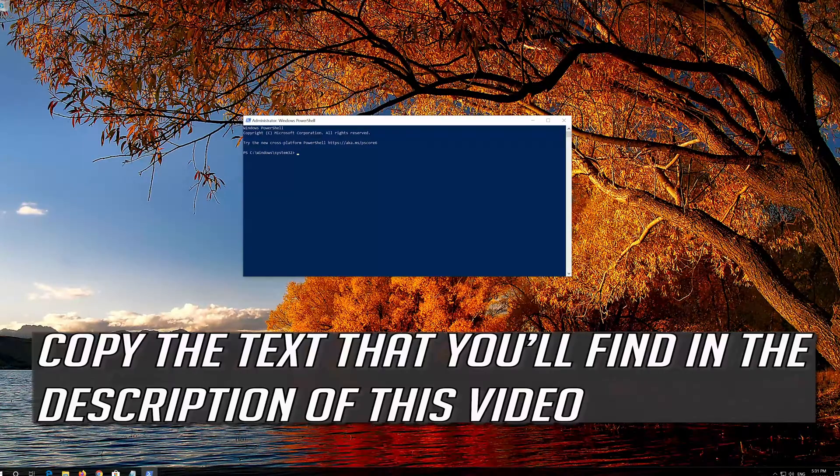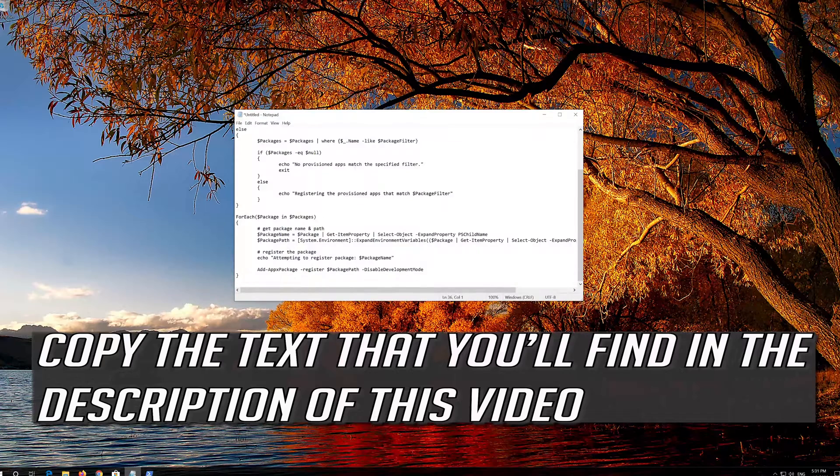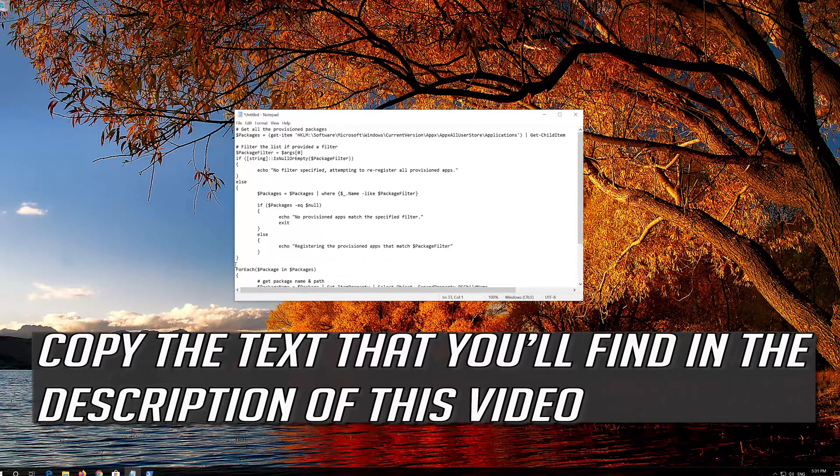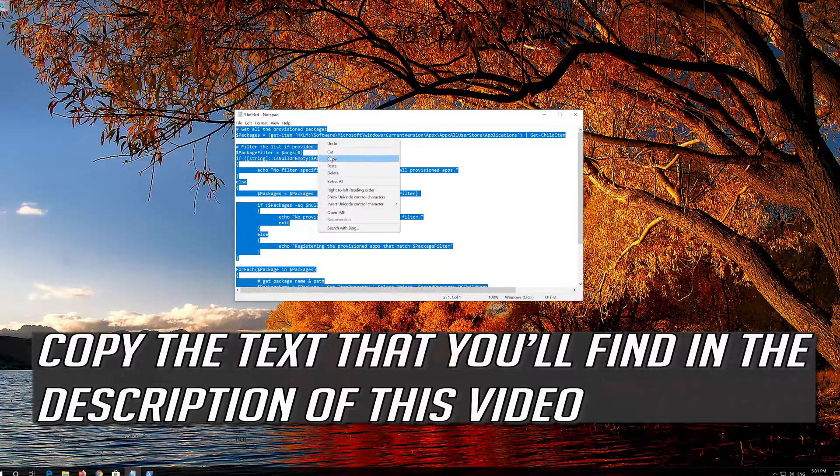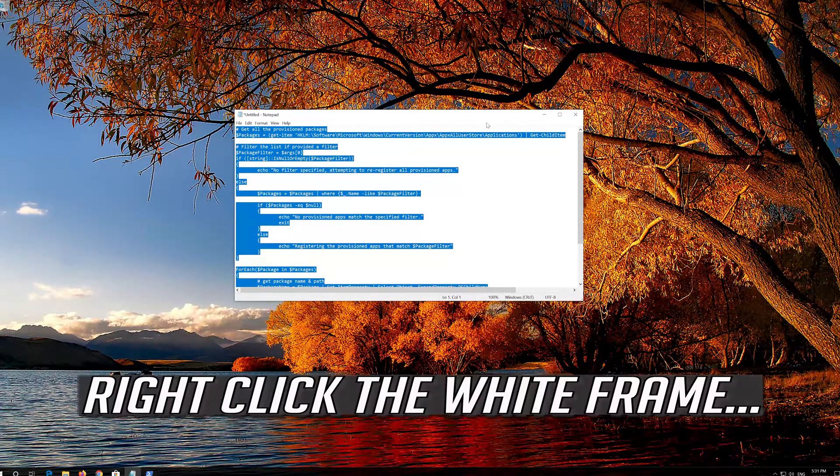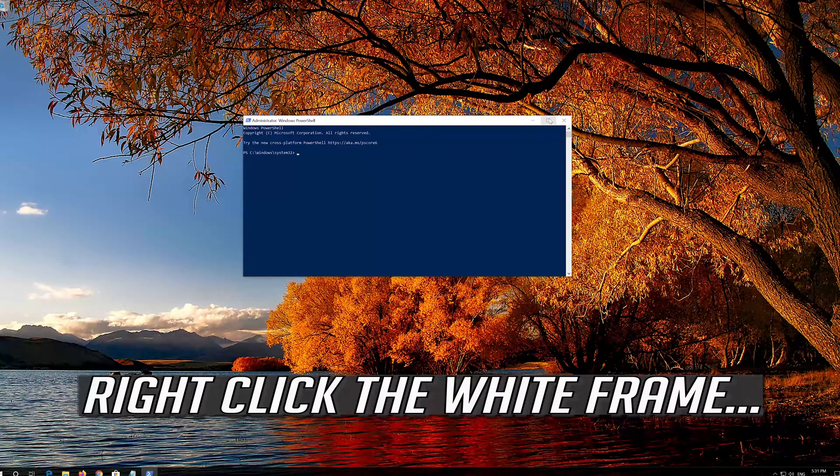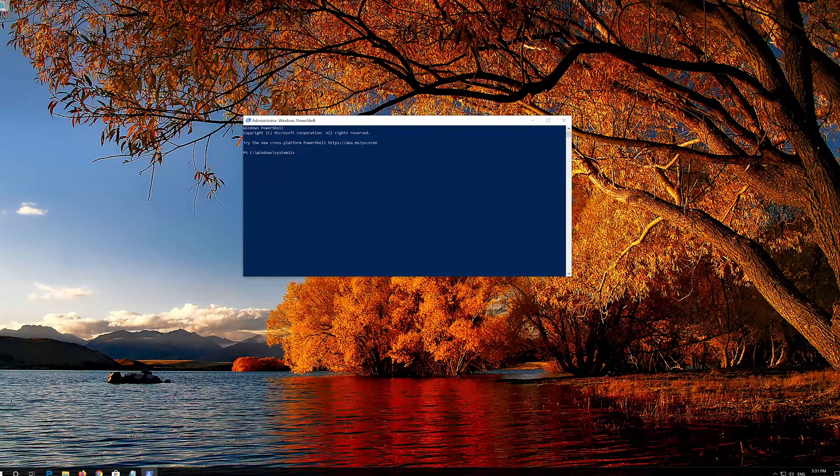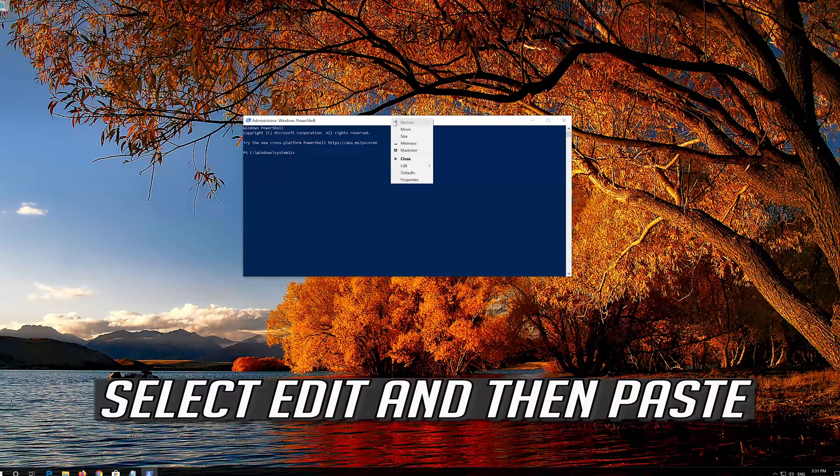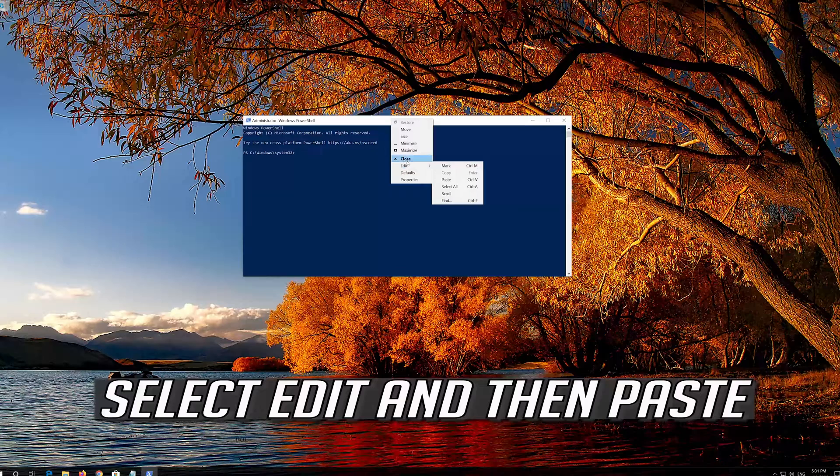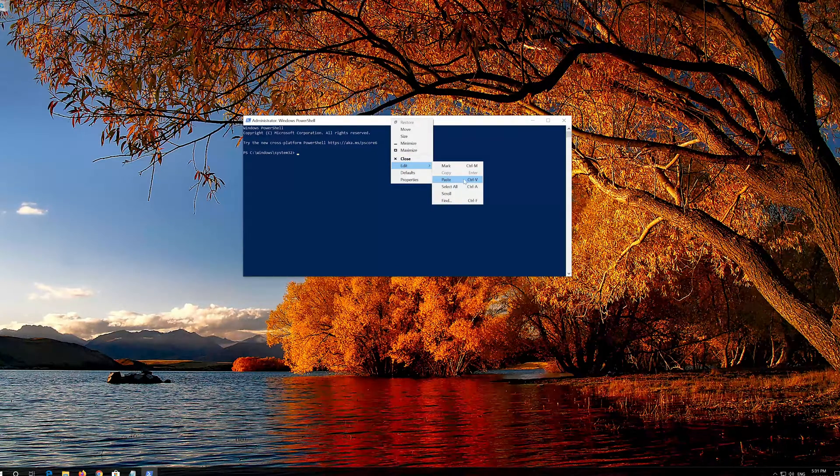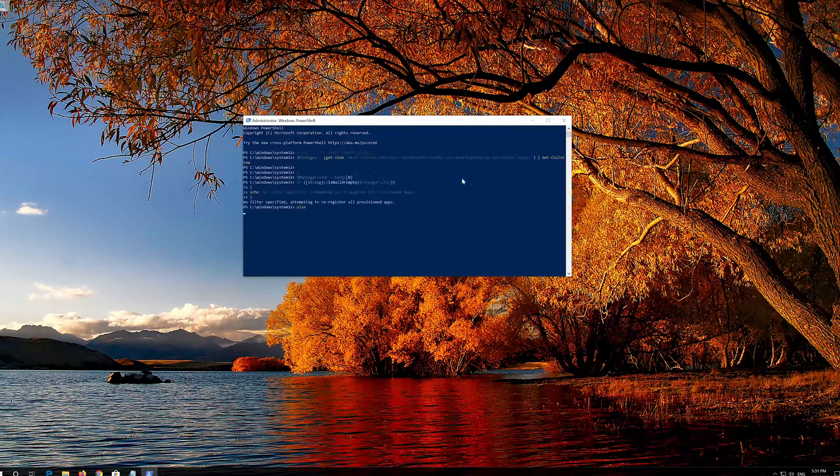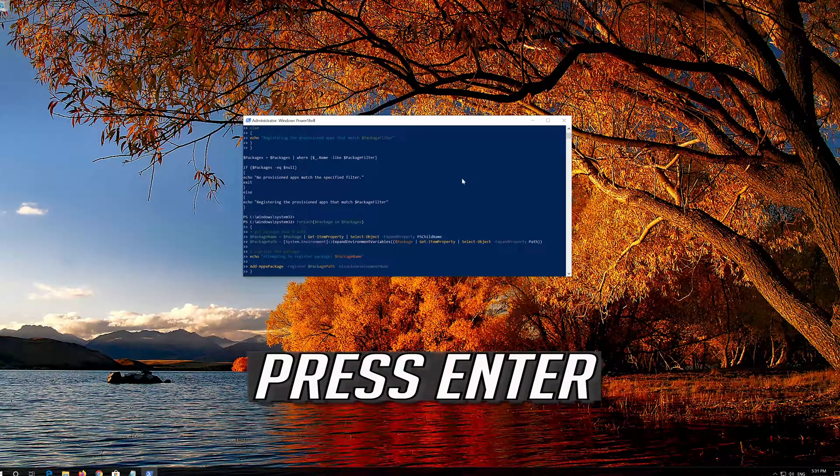Copy the text that you'll find in the description of this video. Right click the white frame, select Edit and then Paste. Press Enter.